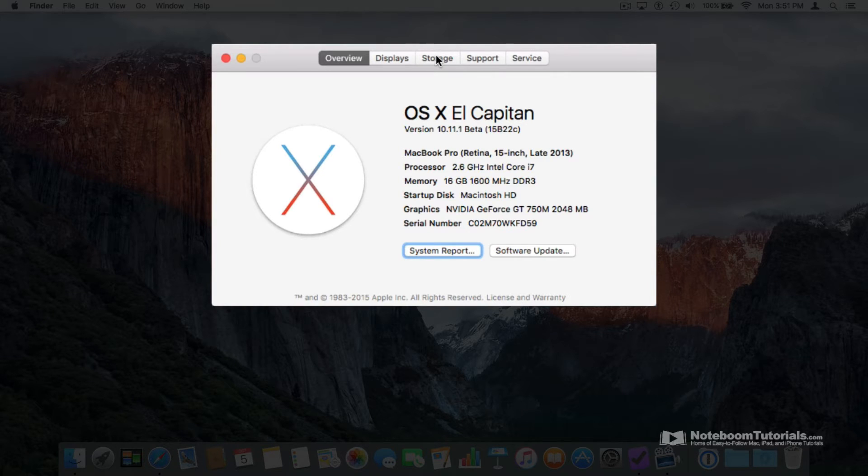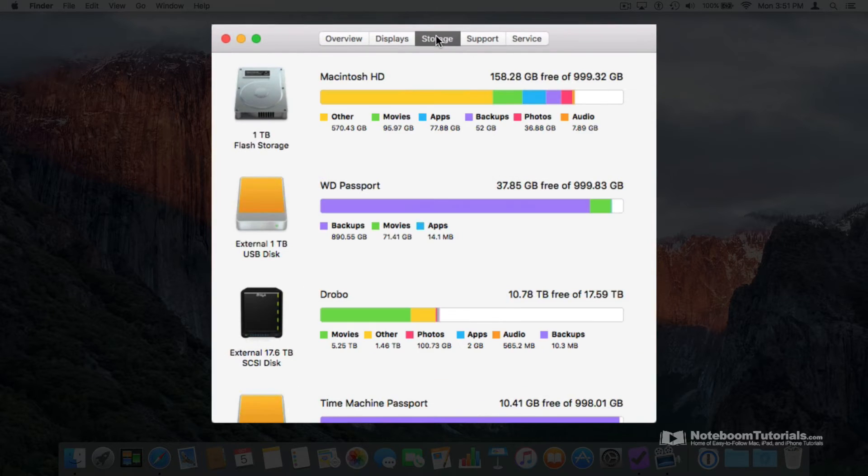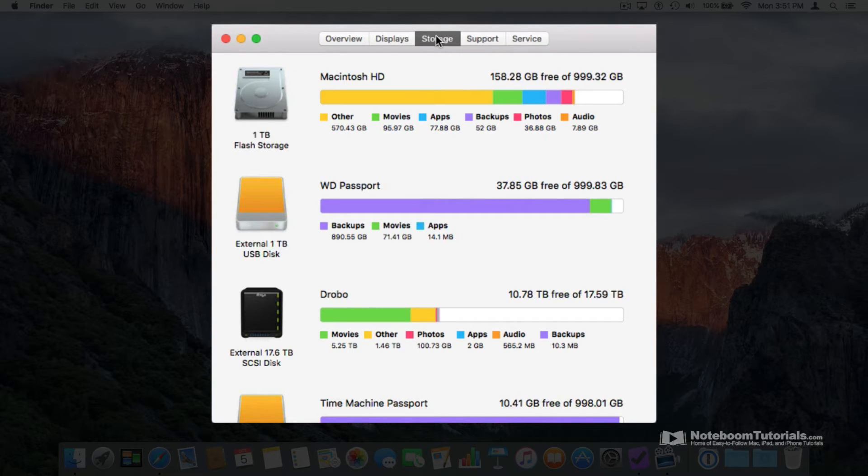Select it and you're going to see all of the different hard drives that are connected to your Mac. You can see I have several hard drives connected to my Mac.